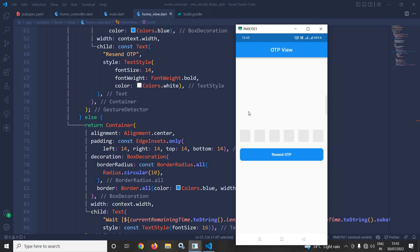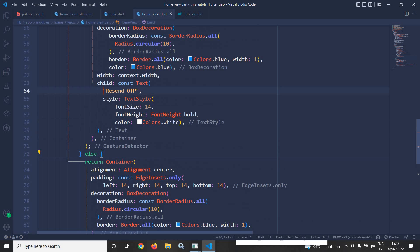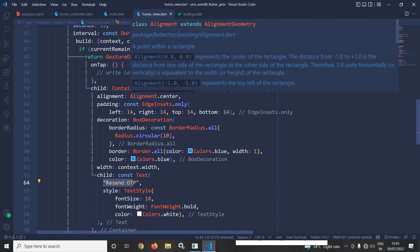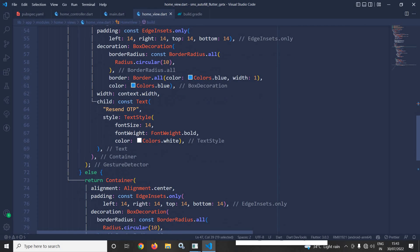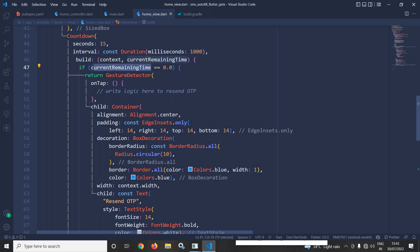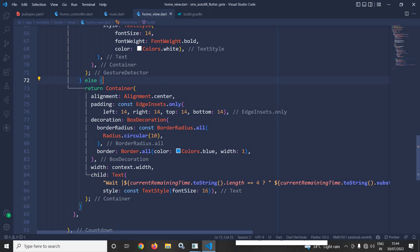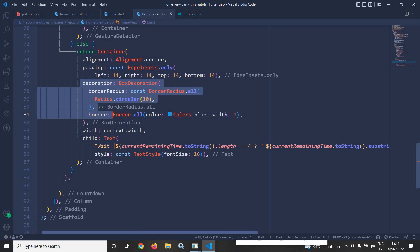Once the countdown timer reaches 0.0 the if portion executes, giving the option to resend the OTP. I have set the text as 'Resend OTP'. Since this container is wrapped inside a GestureDetector, in onTap I can write the logic to resend the OTP. This portion executes only when the remaining time is 0.0, meaning the wait time is over. If the timer is still running the else portion executes, displaying the remaining wait time inside a decorated container.